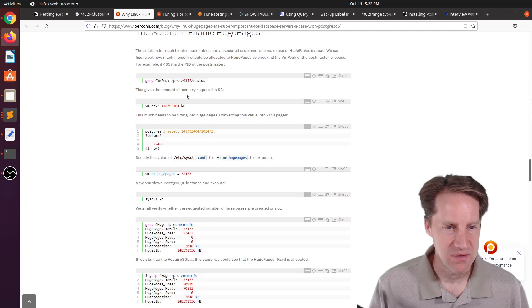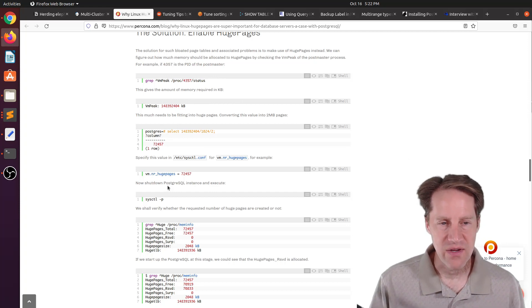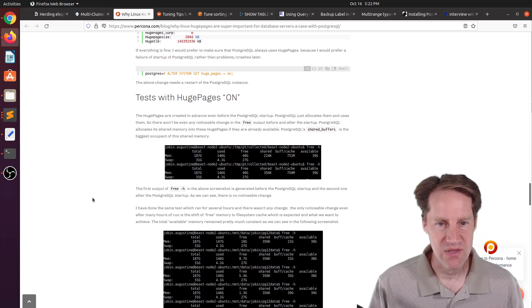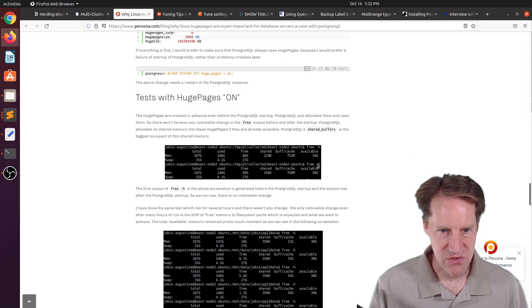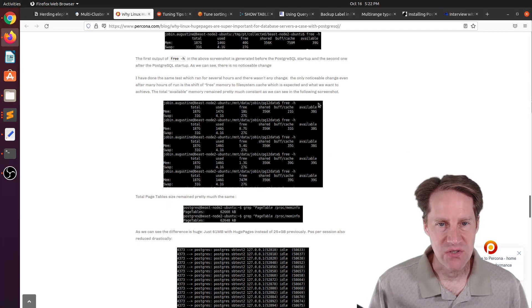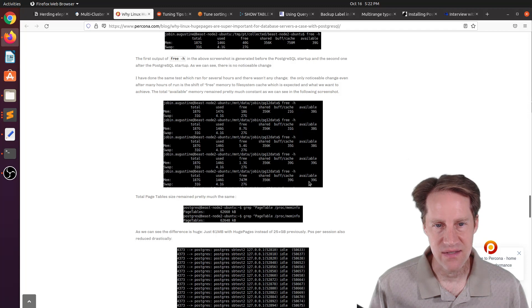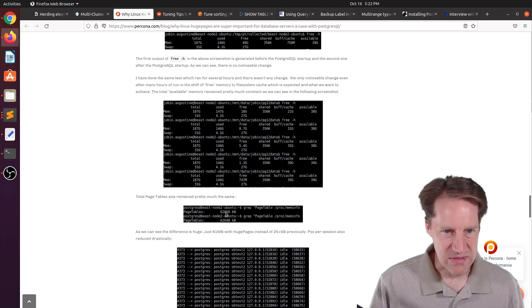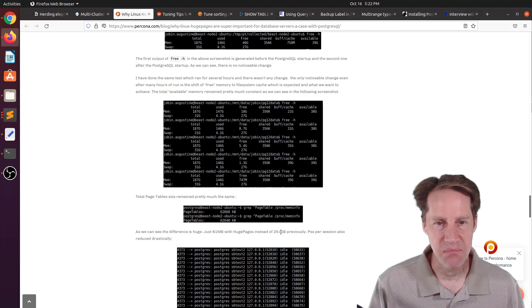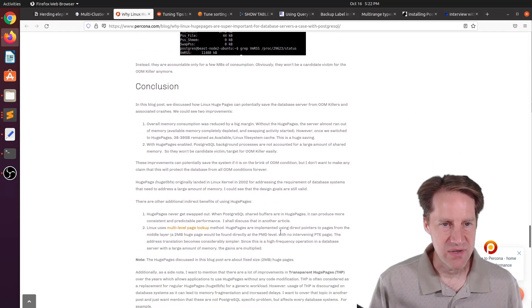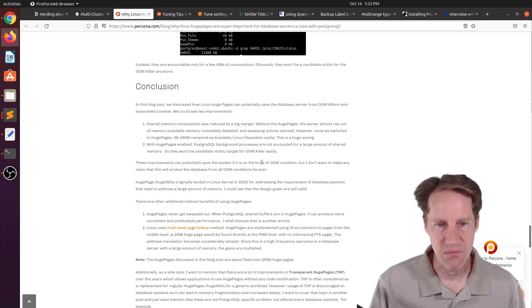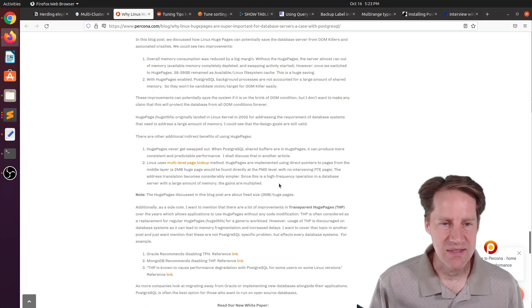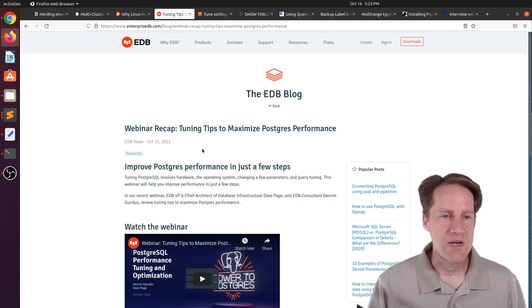They're using huge pages as a potential solution to this. First, they find out what the VM peak for the Postgres process is to be able to configure huge pages to an appropriate size. They go ahead and set it up and restart the database. Once they start running this for many hours, you can see it starts at 38 gigabytes and ends still at around 38, 39 gigabytes. So it's not using all of that memory. The page table size remains the same at around 62 megabytes as opposed to getting up to 25 gigabytes without using Linux huge pages. This is a pretty impressive improvement in memory savings. Definitely a piece of content I highly suggest you check out.